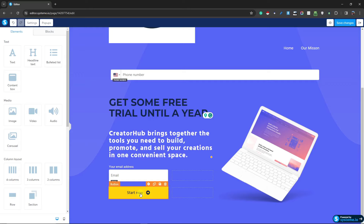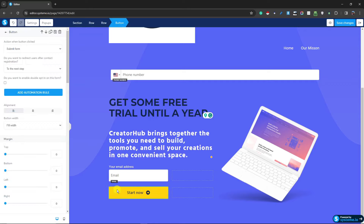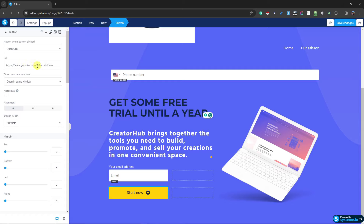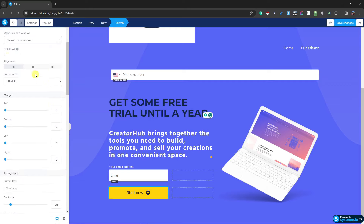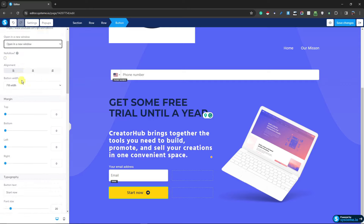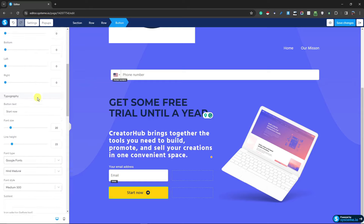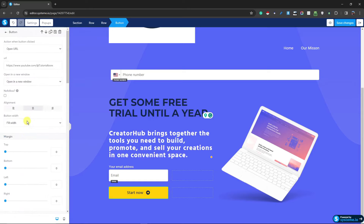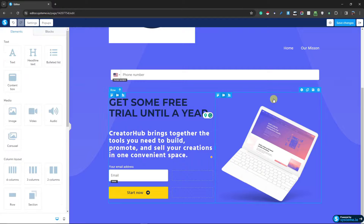There's also a 'Start Now' or 'Submit Now' button. If you double-click it, on the left side you'll see button actions: submit form, show pop-up, open URL, go to next step, or download file. I'm going to select 'Open URL' and type in my YouTube channel link. You can choose to open it in the same window or a new window, and you can also add 'nofollow.' The most important part is pasting the correct URL.